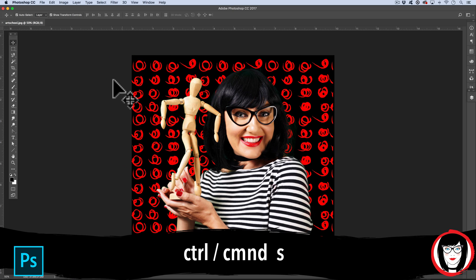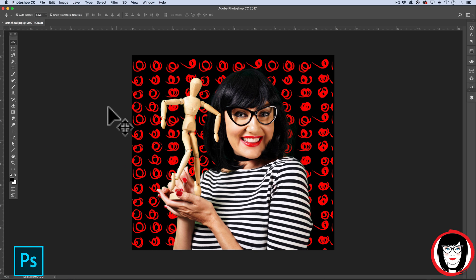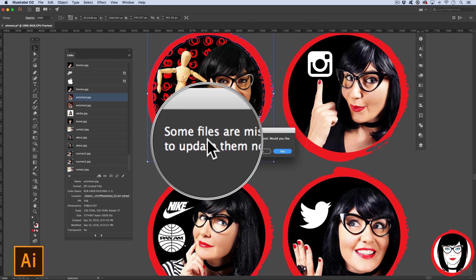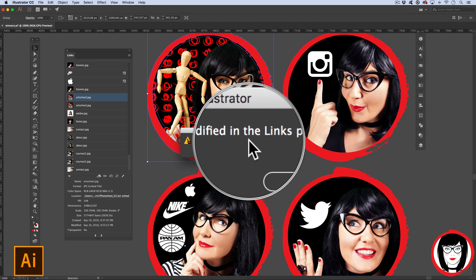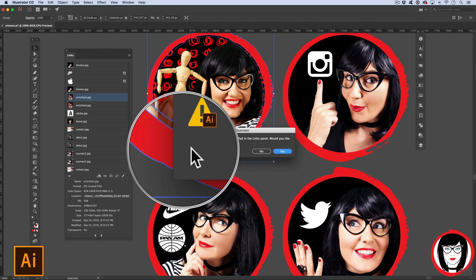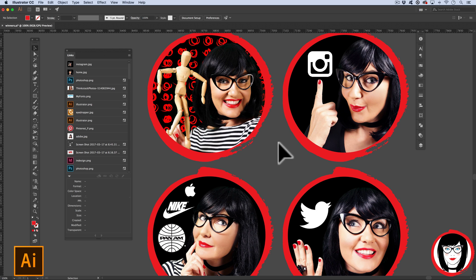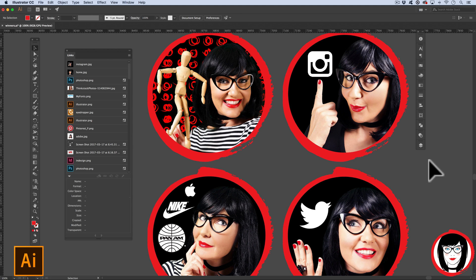With this adjustment, if I just save it with Control S, when I come back to my Illustrator file you'll get this message: 'Some files are missing or modified in the links panel. Would you like to update them now?' Now did you see the difference? This file looked a little bit yellow before — now it's more in keeping with my other files.